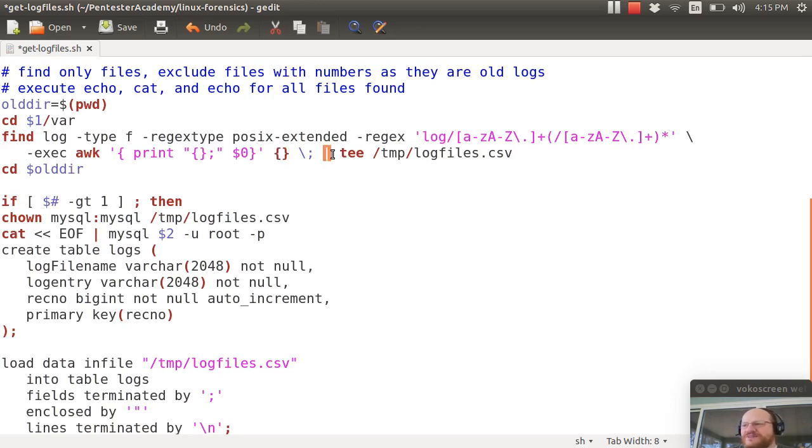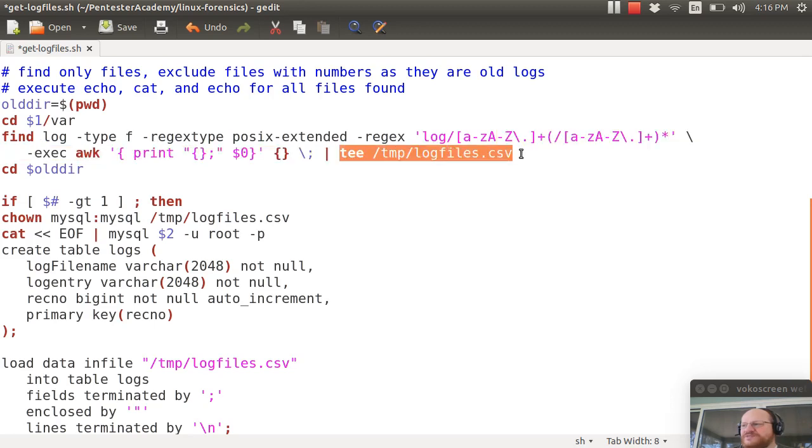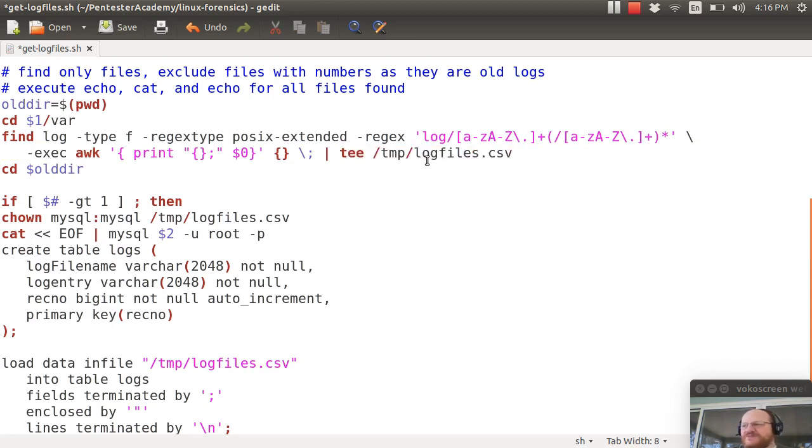I will also pipe that to tee which tees the output to the screen into a file. So I'm going to in the background capture this to temp log files dot csv and then I change back to your old directory.